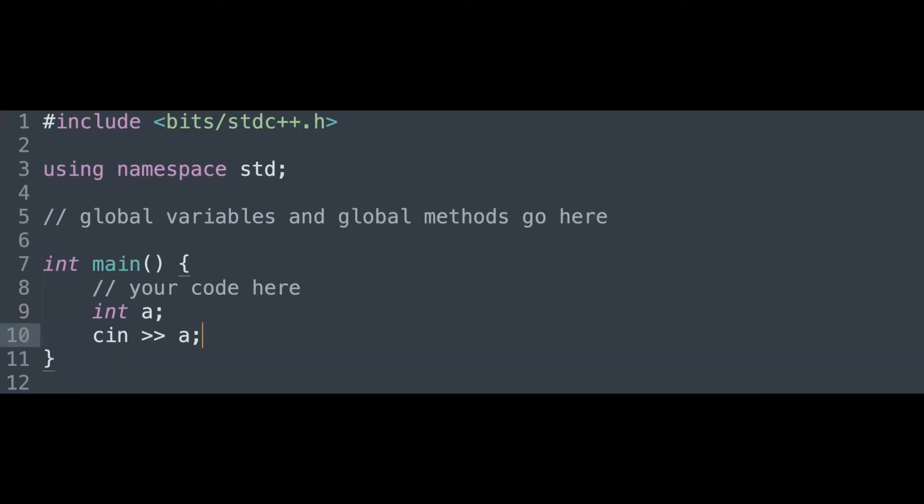Now, we will move on to actual coding aspects. We will start with input and output. In most competitive programming contests, standard input-output streams are used to read input and write output. There are a few ways you can go about this in C++: cin and cout, or scanf and printf.